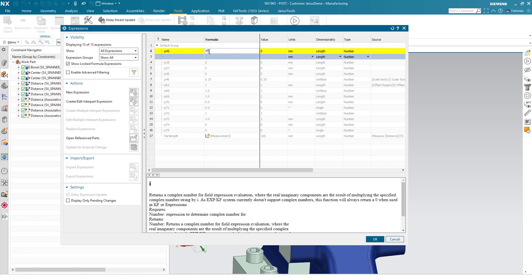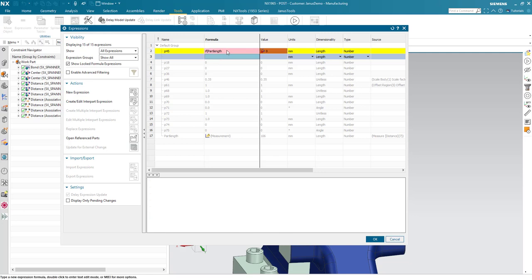if the part length is less than 150, then the value shall be 0 mm, else it shall be minus 20. Simply like that.